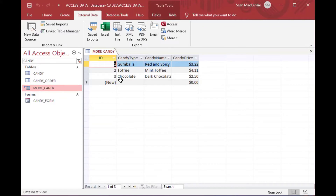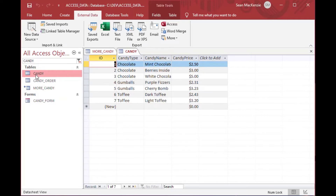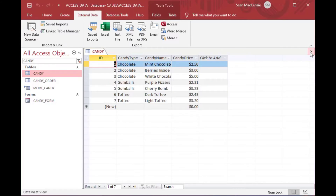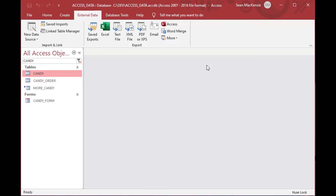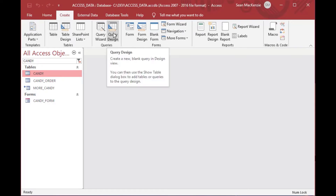As you can see, that creates another table but it has a little arrow beside it. We've got our gumballs, our Red and Spicy, and everything. That arrow tells us it's a linked table and there's no data stored in this database — we're looking into the other database. So we can see in our More Candy table there are three rows that we wanted, and now we can make our query.